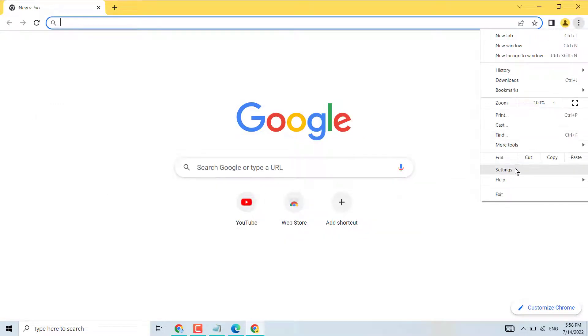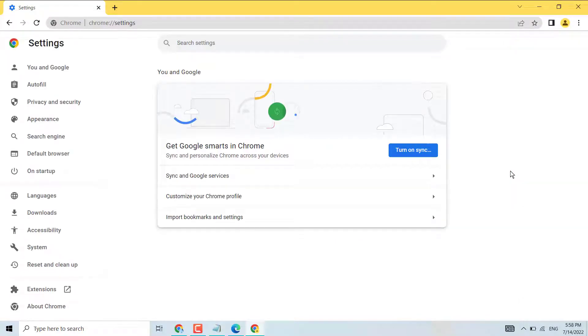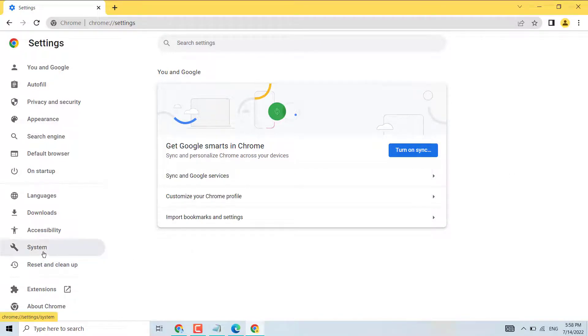Now guys, in this left side panel select System. Now here is the first option: continue running background apps when Chrome is closed.